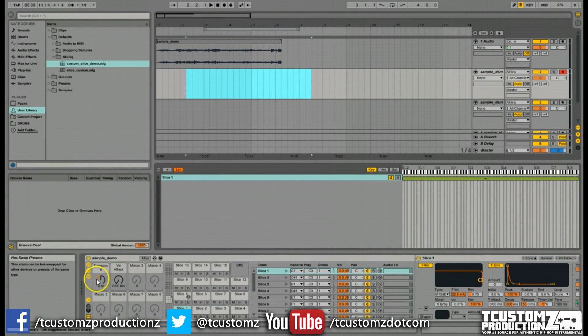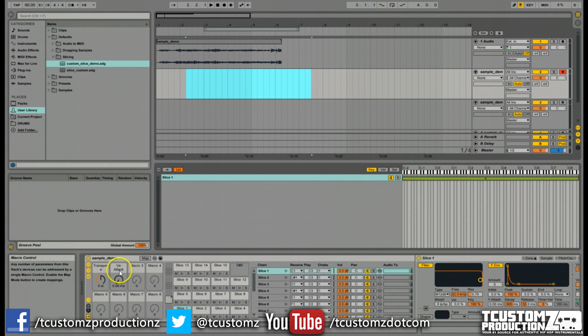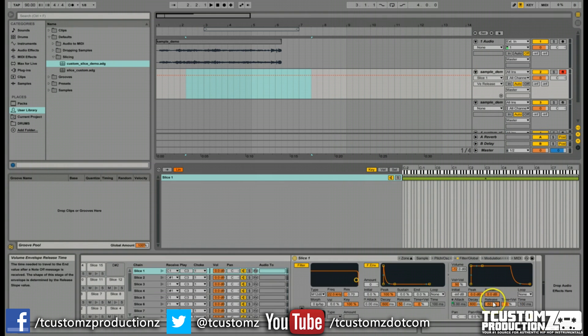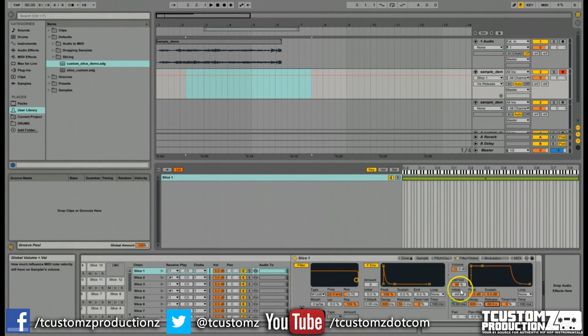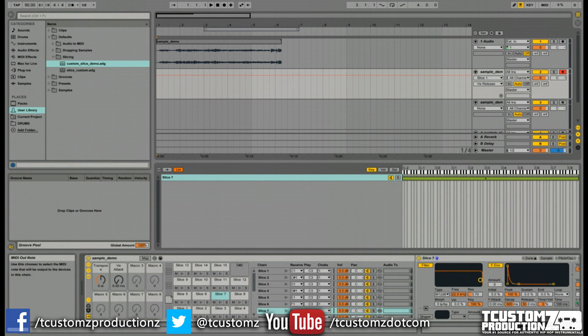Now you're going to notice all of the settings are like what we set up before. You've got the transpose here, the attack set up here. You're going to notice that all of your samples are now in the first choke group. We scroll over, you're going to see the release is set at 60 seconds. The global volume is set at 50%.